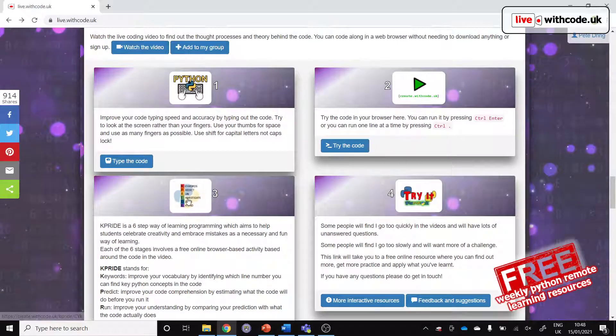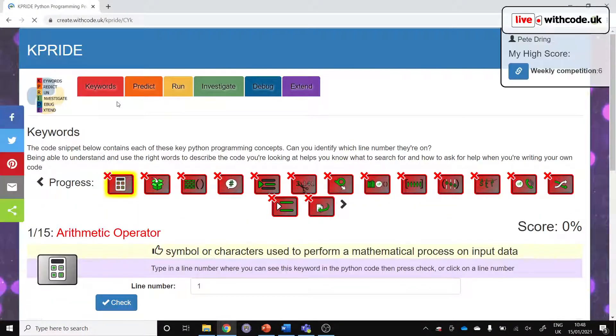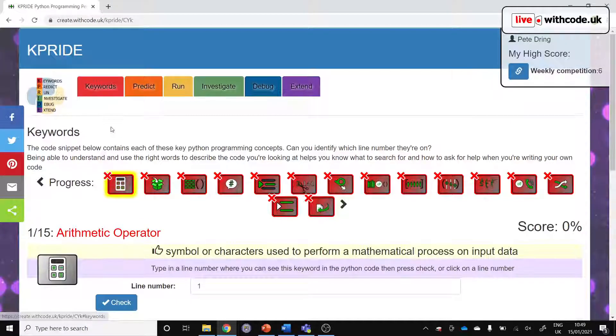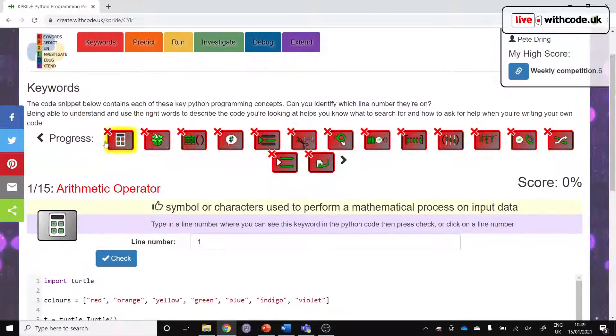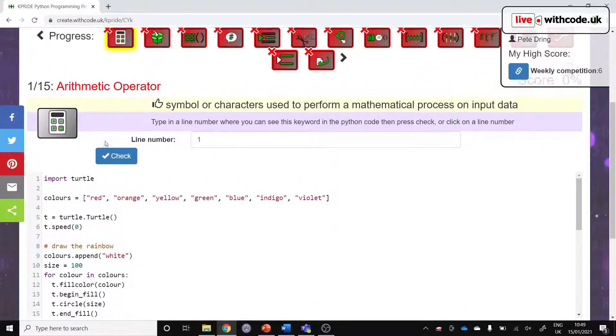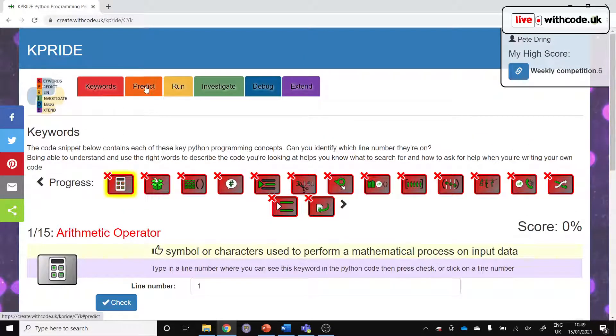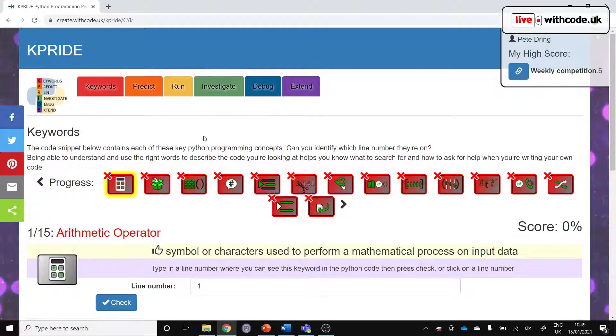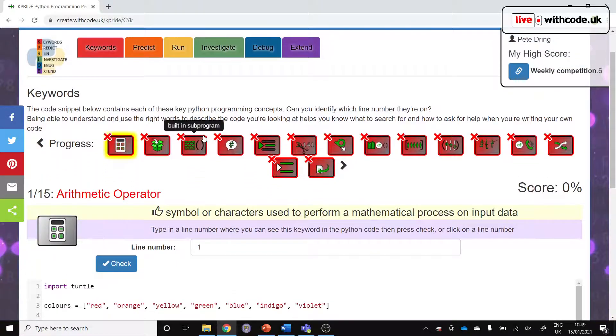The third one is a K-Pride activity. K-Pride is a framework for trying to make coding more accessible to help anybody engage with it and understand it and enjoy it. There's a number of activities for each of the letters in K-Pride: Keywords, Predict, Run, Investigate, Debug, and Extend. It builds on the research Dr. Sue Sentence put together on the PRIM methodology for teaching programming.